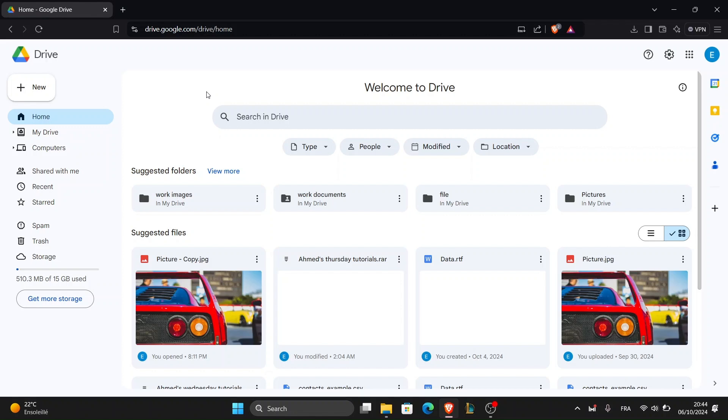Now let's upload those photos to Google Drive. Click the new button on the left hand side of the screen.